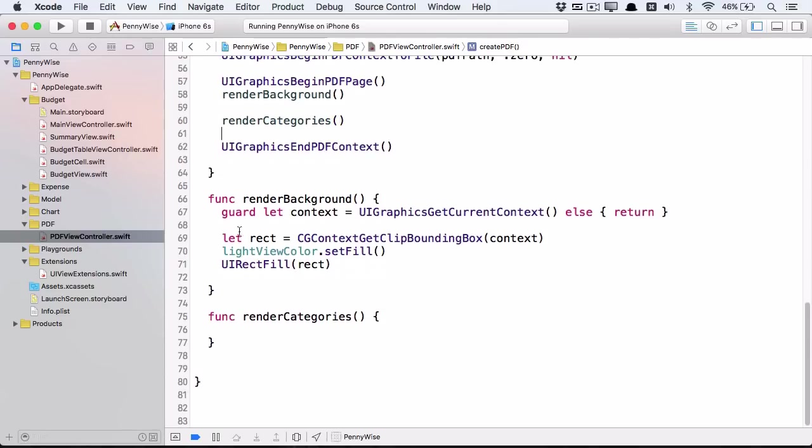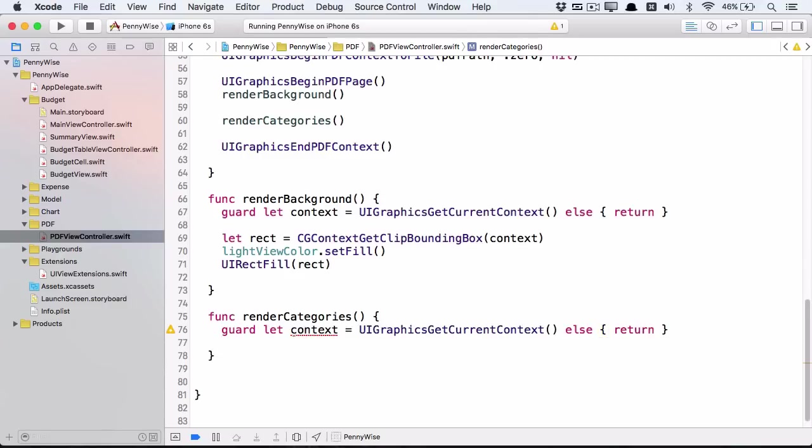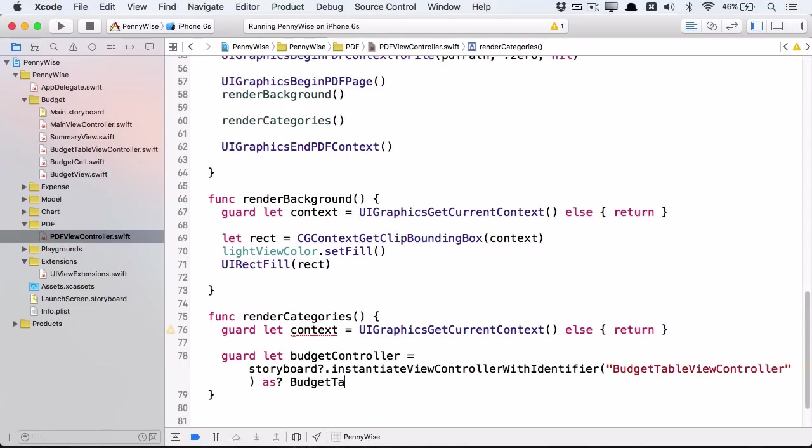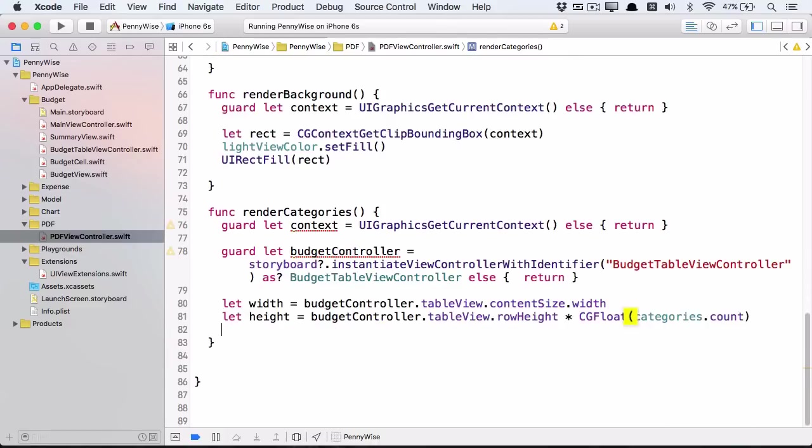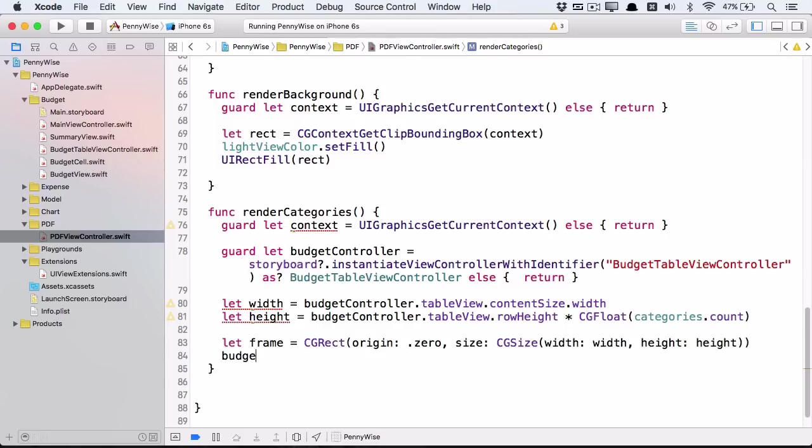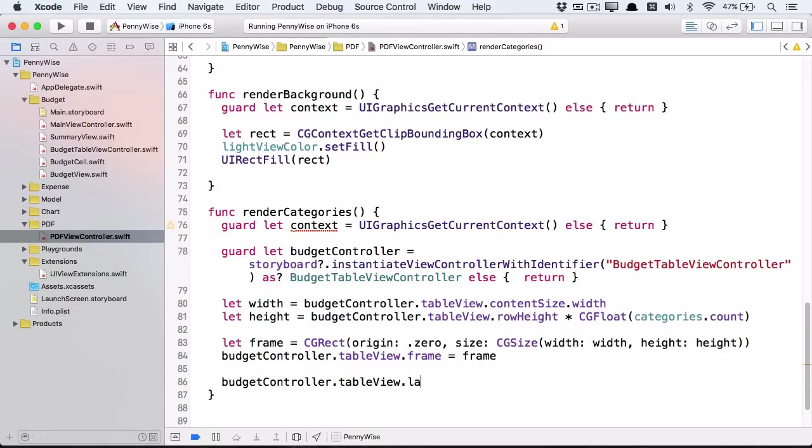In renderCategories, get a reference to the context. Now rather than laying out all the data in the context, I'm going to cheat and use an existing view controller. This instantiates the table view controller with the view that currently shows the expenditure bars. Get the width and height of the table view controller. Now render the whole table view layer into the current context. Layer.renderInContext flattens all the sub-layers and draws into the specified context. Run the app and see that all the categories are printed out.